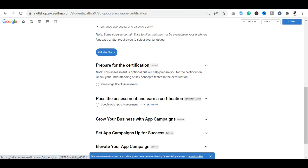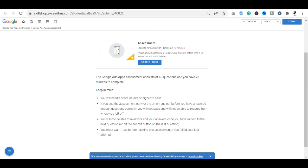When you click on it, you will see some terms and conditions before launching into the exam. You will know that you will have a total of 49 questions. You will have 75 minutes to complete it — in 75 minutes, you will have to attempt all 49 questions.